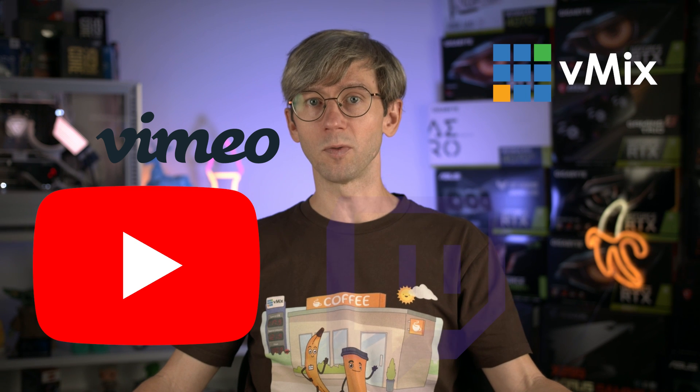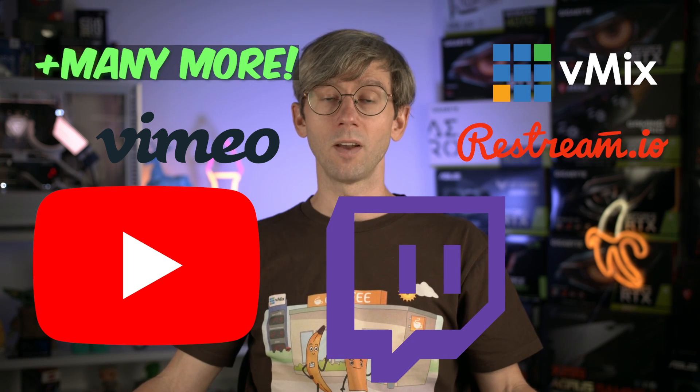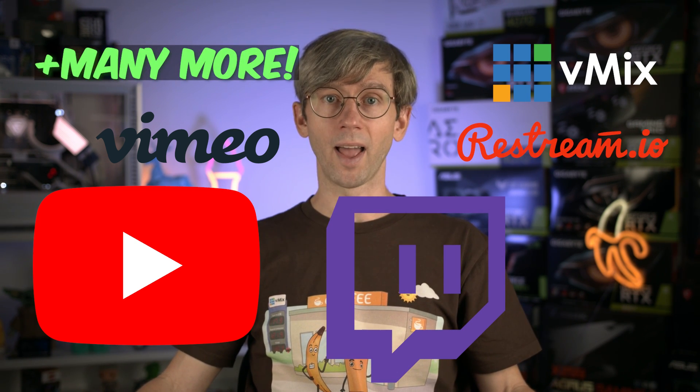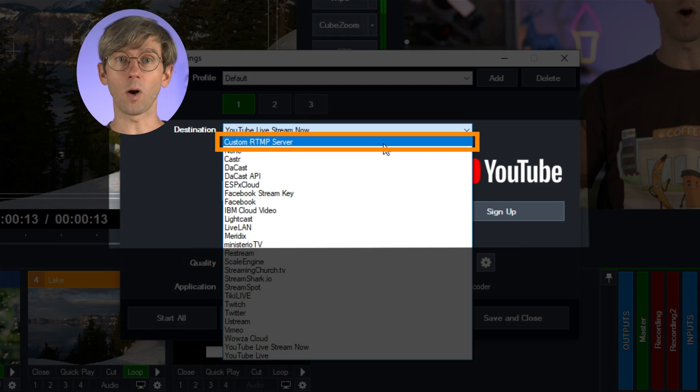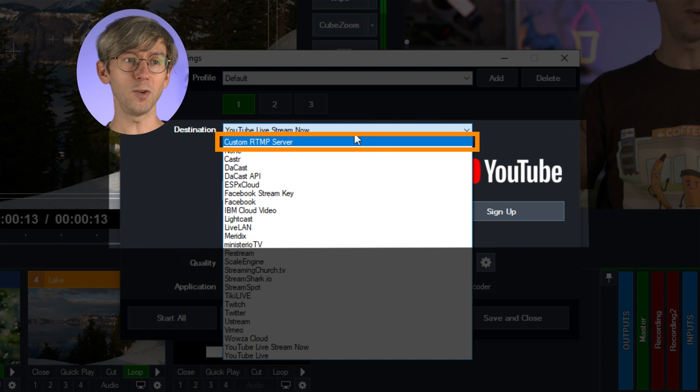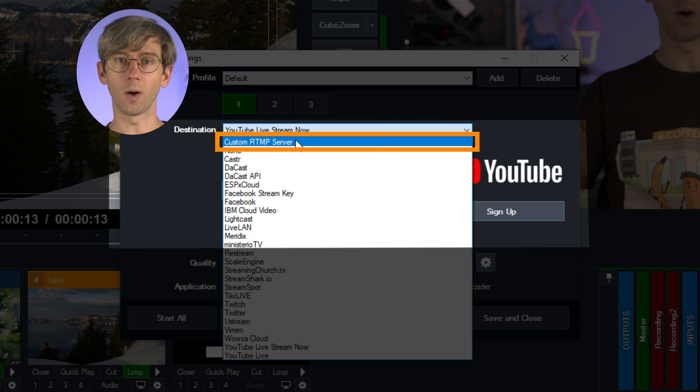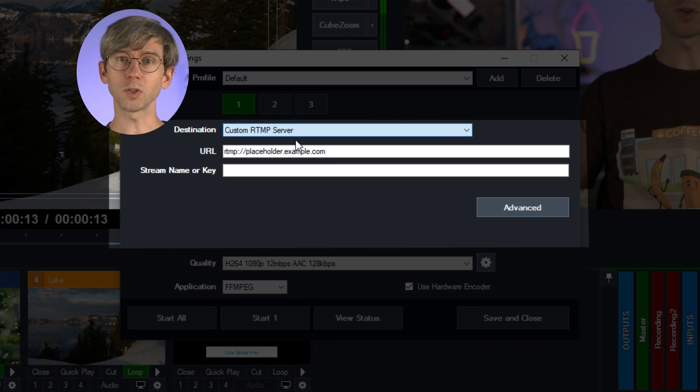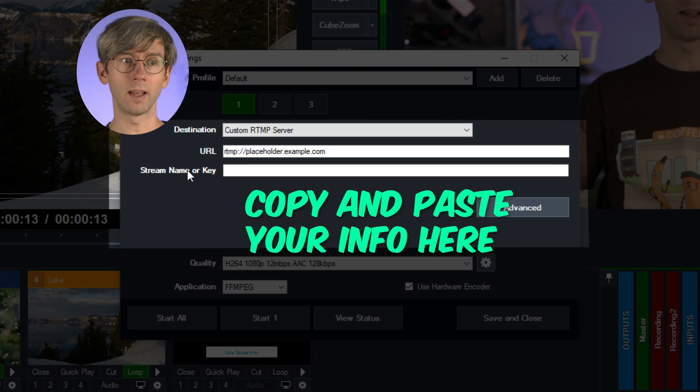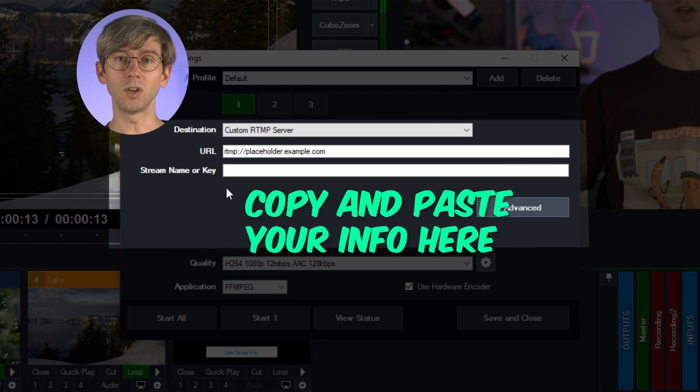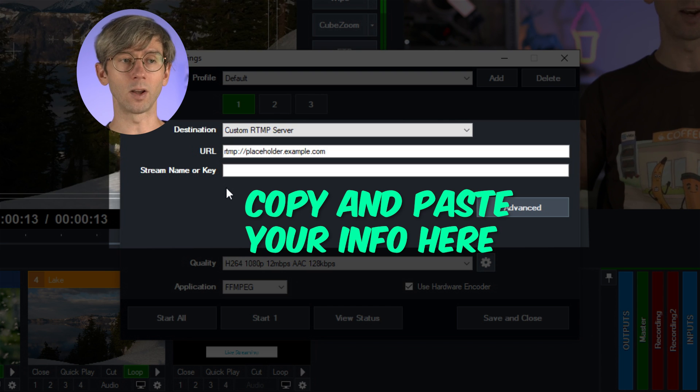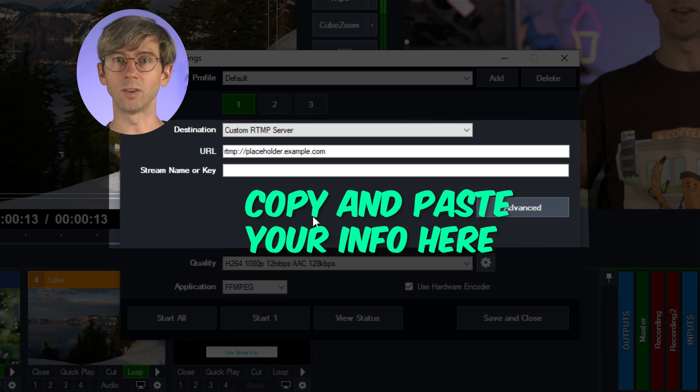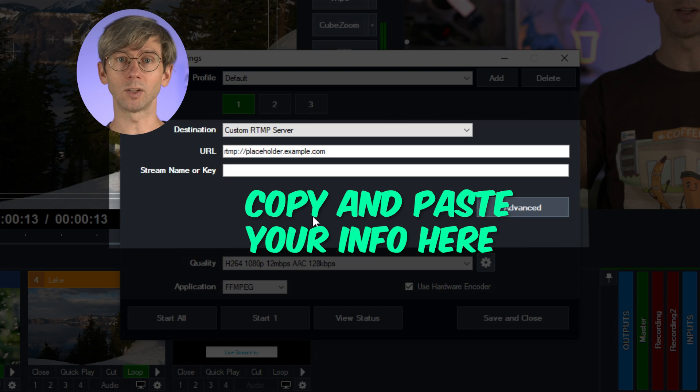vMix has a lot of built-in options for streaming that allow you to just log into your account and then stream. For example, places like Vimeo, YouTube, Twitch and Restream allow you to connect to their servers via an API and then you can start streaming directly from vMix. Now if your selected option isn't available, don't worry, you can use this custom RTMP server option up the top. Your streaming provider will display your streaming URL and your stream key in your account settings. So you just need to log into your streaming provider and then copy and paste in your URL and stream key here. Then you'll be able to connect to their streaming servers.